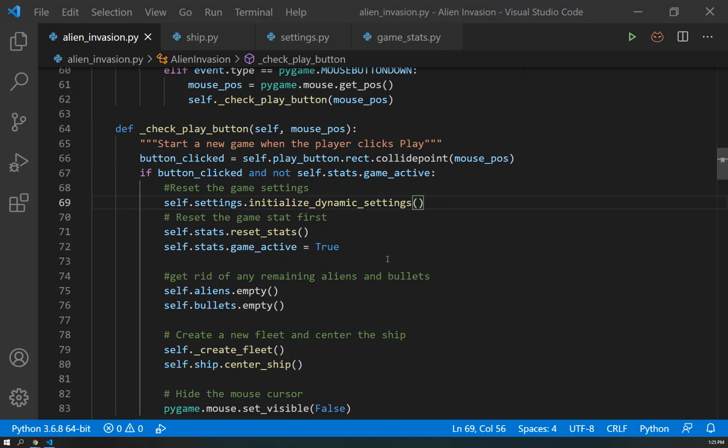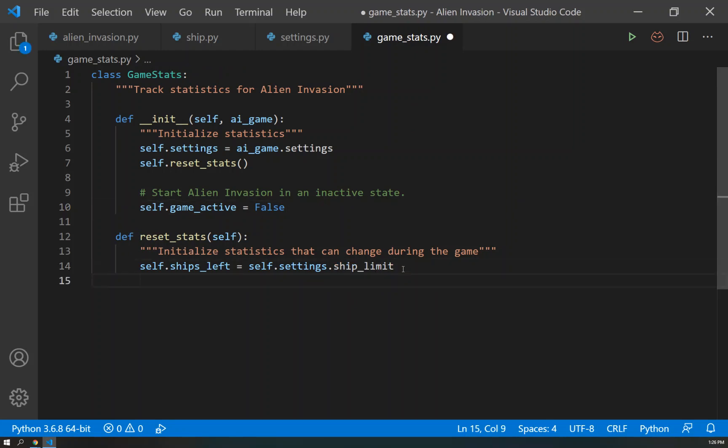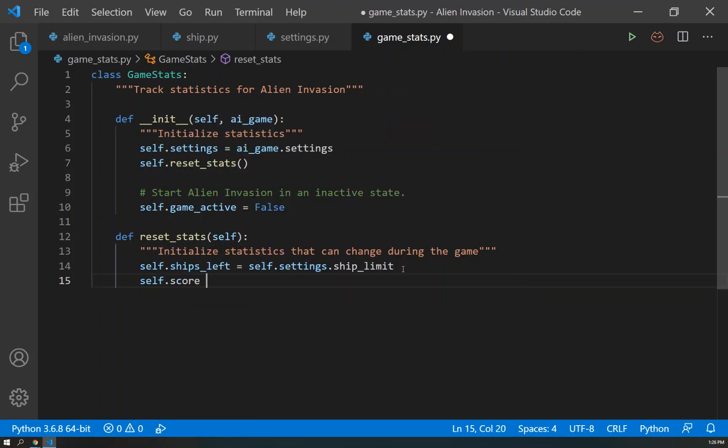To start off with, we're going to go into our game_stats because that's where the game score is. It's a game stat, and we're going to come down here to reset_stats because any time that we reset a stat, we want the score to go back to zero. So we're going to go self.score equals zero, and there we go. Now, any time we reset our games, our score goes back to zero. We can go ahead and save that.